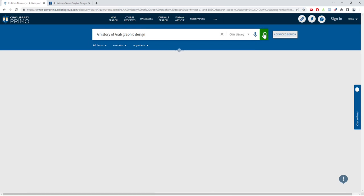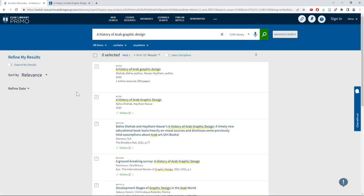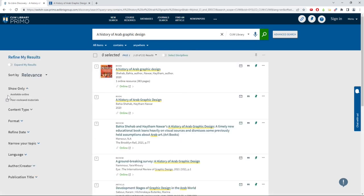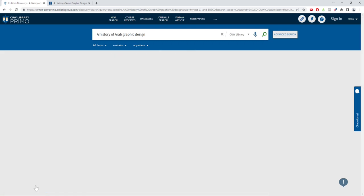Then click Available Online on the left-hand side of the page to ensure that you are viewing ebooks and not physical books.